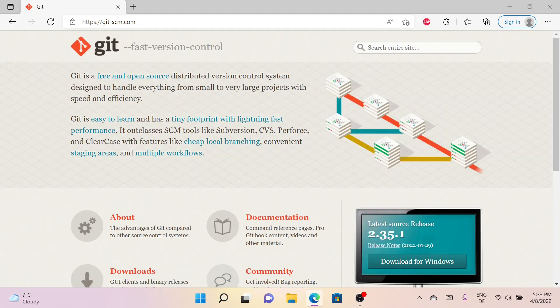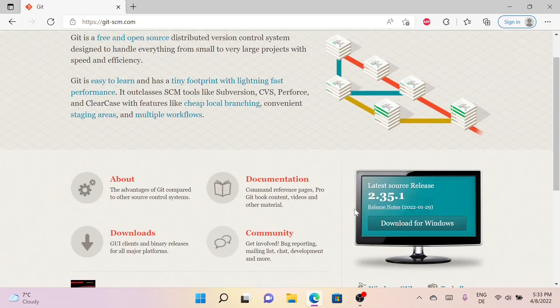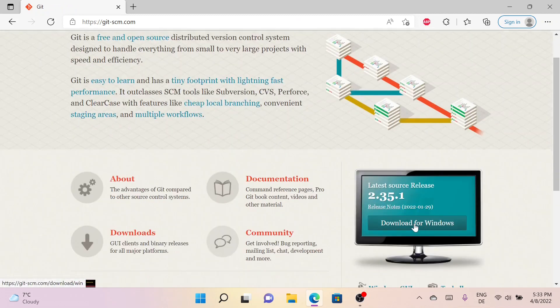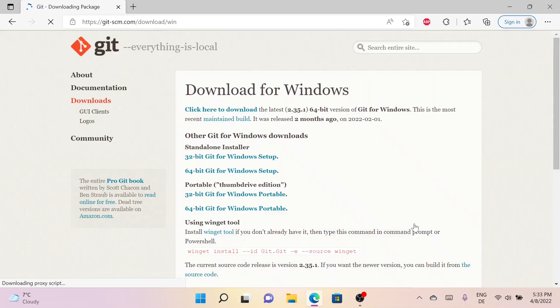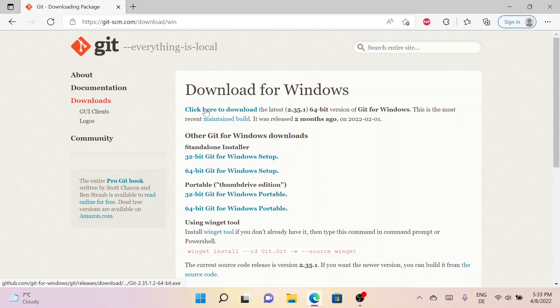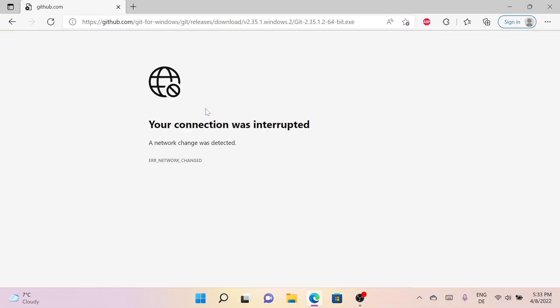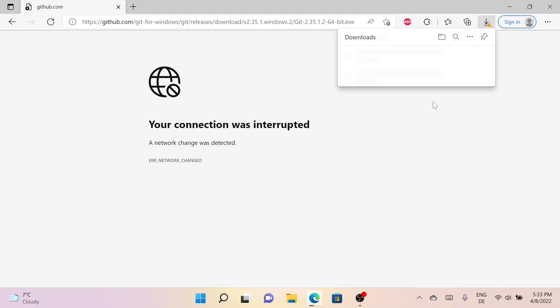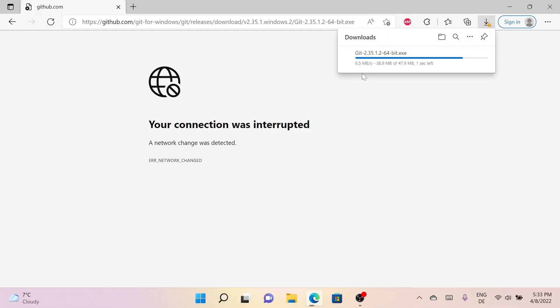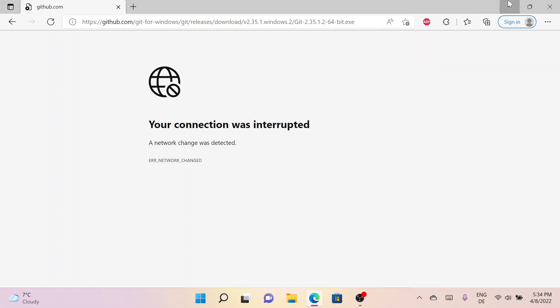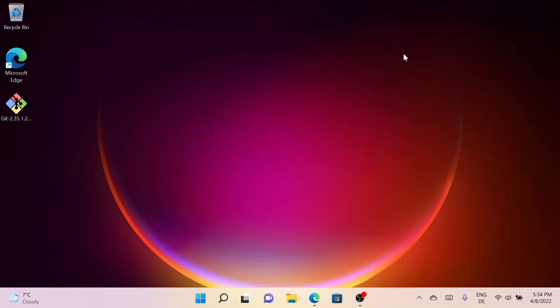From this page simply click on Download for Windows. To download it just click on Click Here to Download and it will get downloaded. Let me minimize the window. So Git has been downloaded on my desktop. I will simply double-click it.